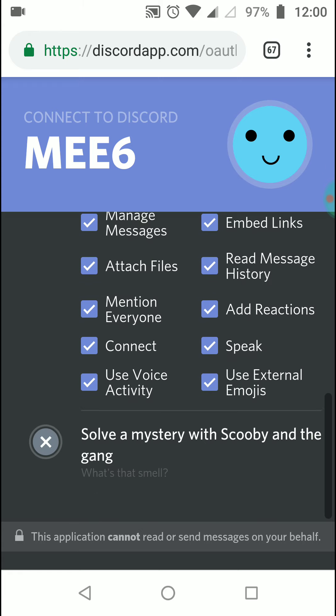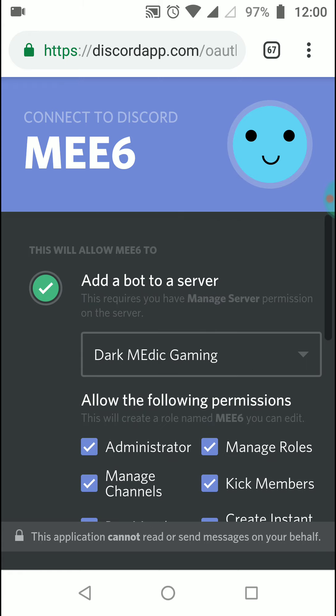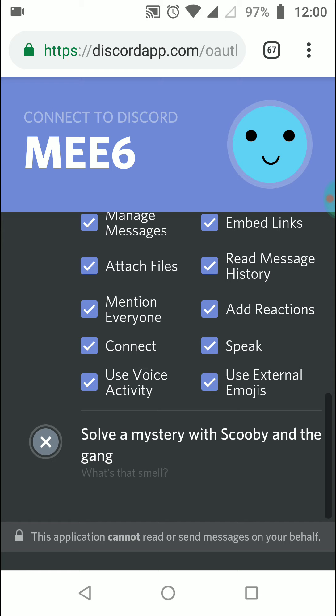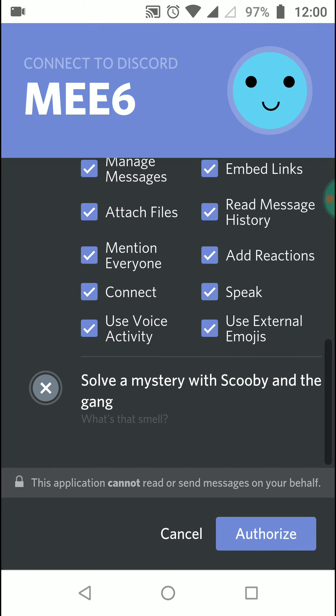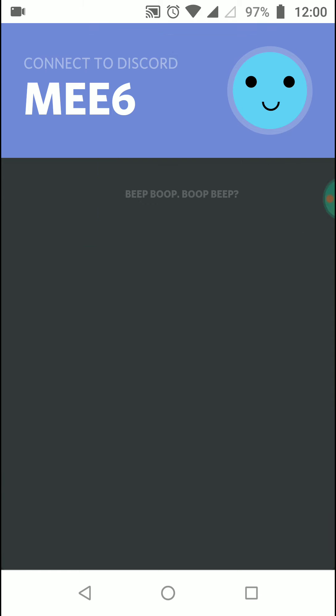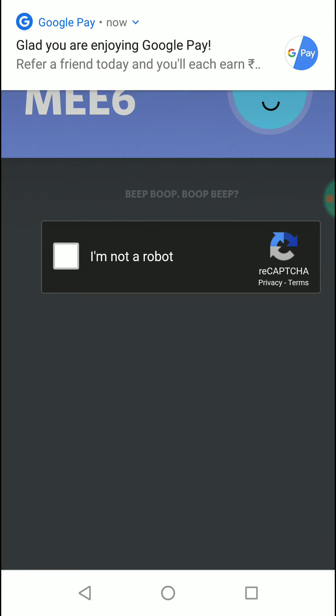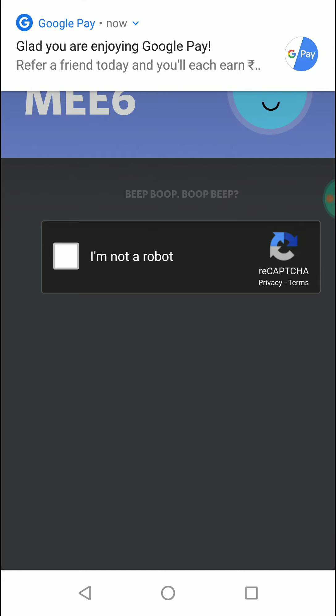Click authorize, and that's it. Once you authorize, we're done with this step.